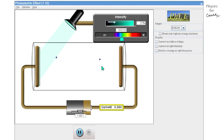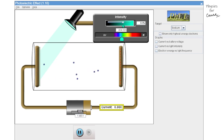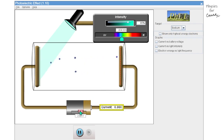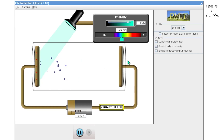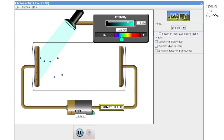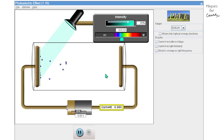The current flowing here is referred to as photocurrent. As intensity increases, the number of free electrons increases. If we keep decreasing the anode potential by making it more and more negative, no electrons can reach the anode and the photocurrent becomes zero. The anode potential which just stops the flow of photocurrent is referred to as stopping potential.